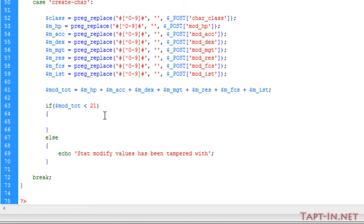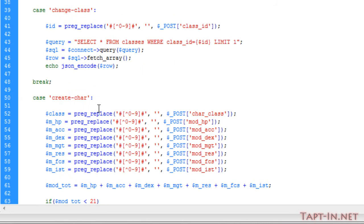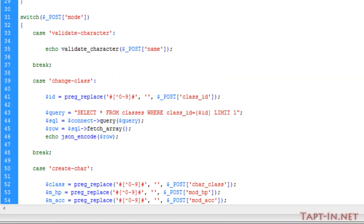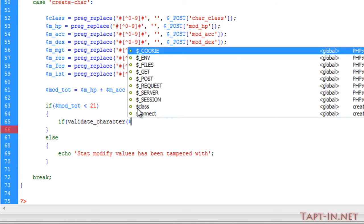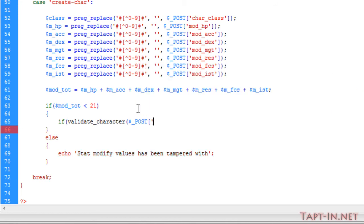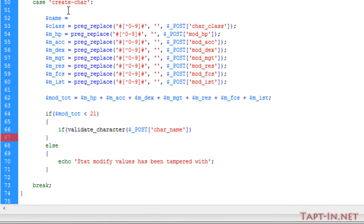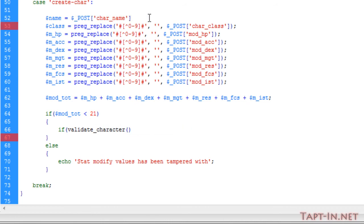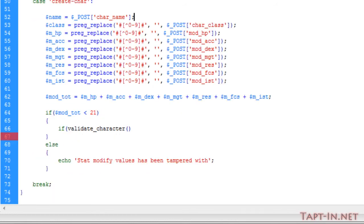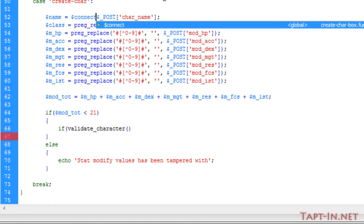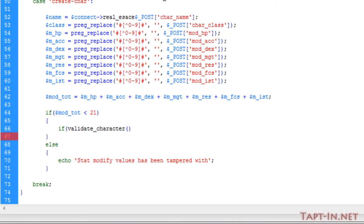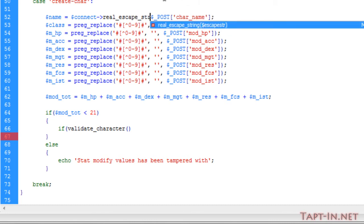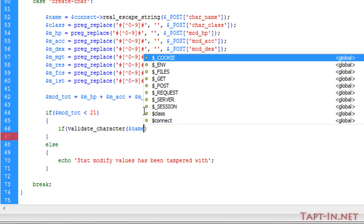The next thing we're going to check is our character name. We can do another if check in here. We're going to take this validate_character function and put in there POST of character_name. In fact, we will stick it up here first, and then we'll pop name into here.